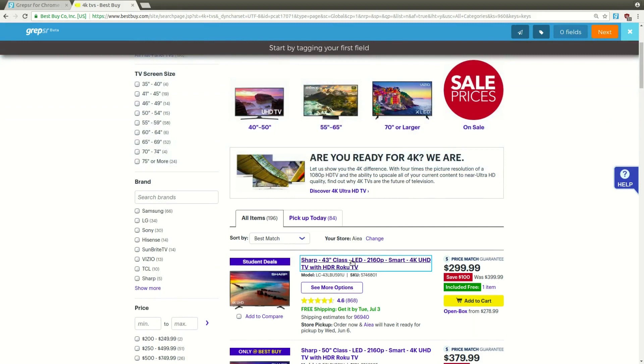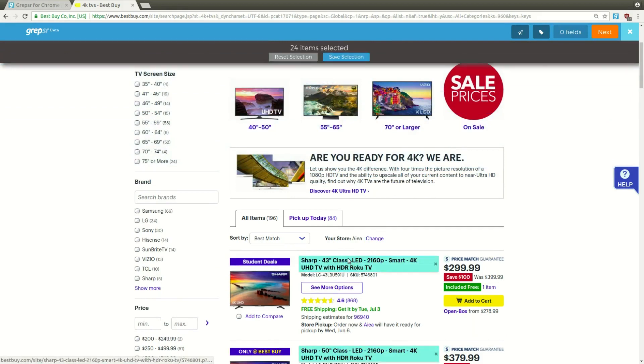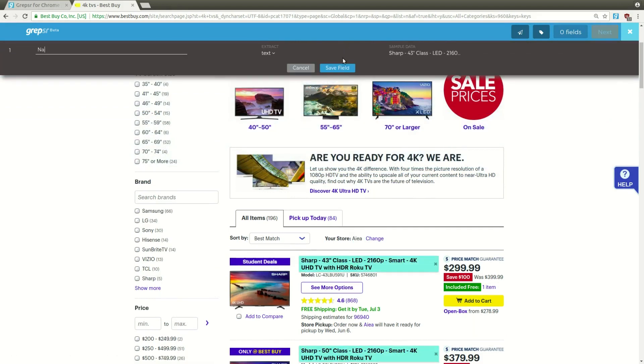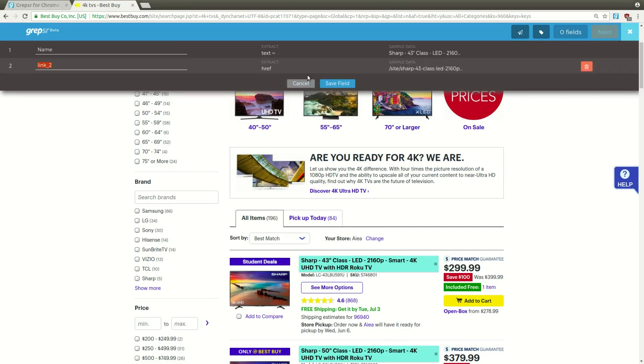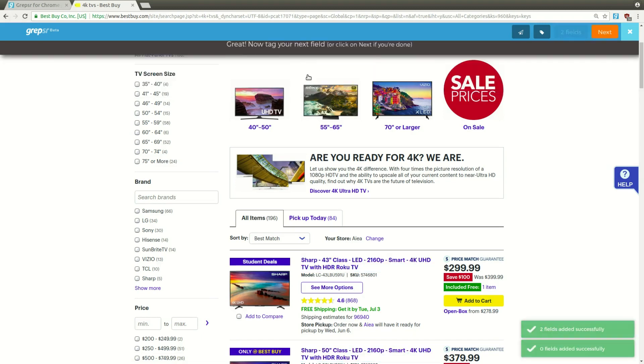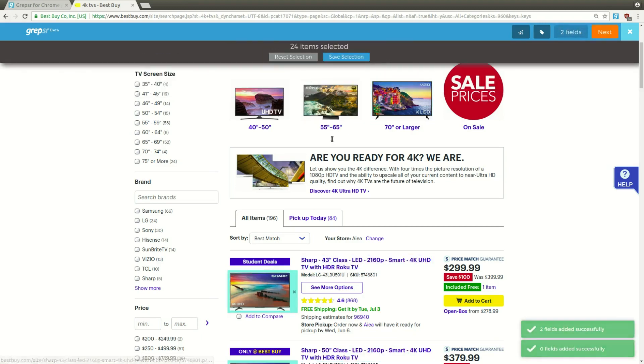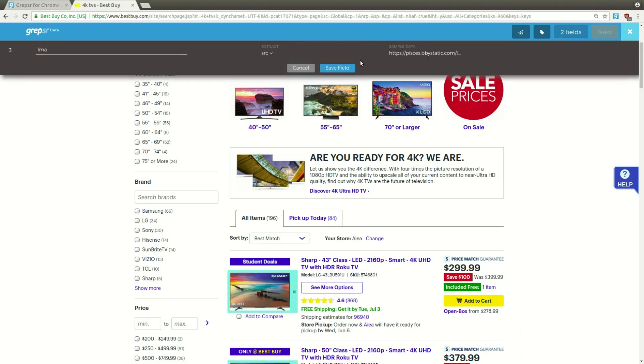Let's tag our first field. This is the name of the item. We can also get the URL for each item from right here without having to re-tag the field. Let's save this as URL. Let's get the thumbnail image as well, saving it as image.